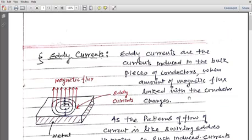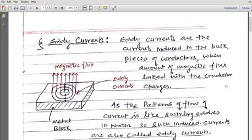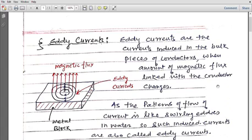Good morning class. Today we are going to study a very short but important topic, and that is eddy currents. In introduction, I would like to say that eddy currents are also induced currents.